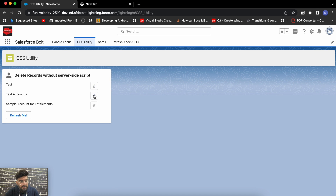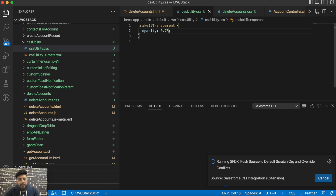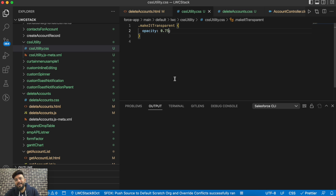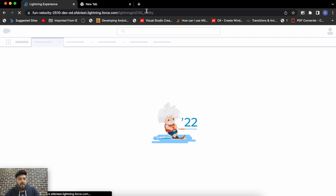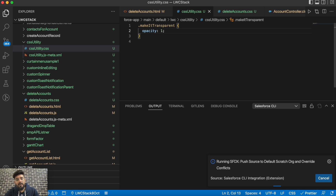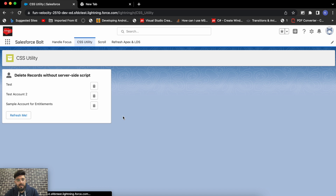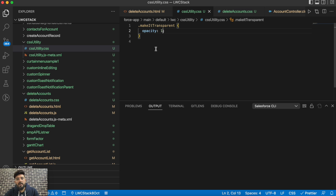When you reduce the opacity number it increases the transparency. Setting it to 0.75 gives only about 25% opacity. Setting it to 1 means the element has no transparency at all and displays as a normal image — the class has no visible transparent effect at that value. So that's how you can use a common CSS utility file with your styles and import it into any lightning web components wherever you need those styles.